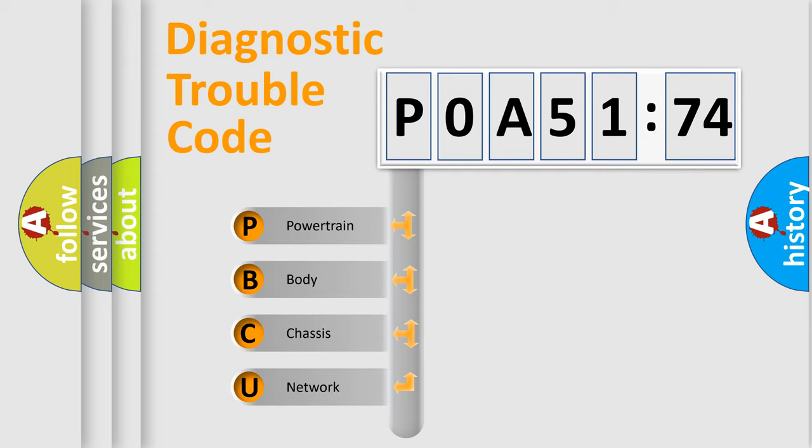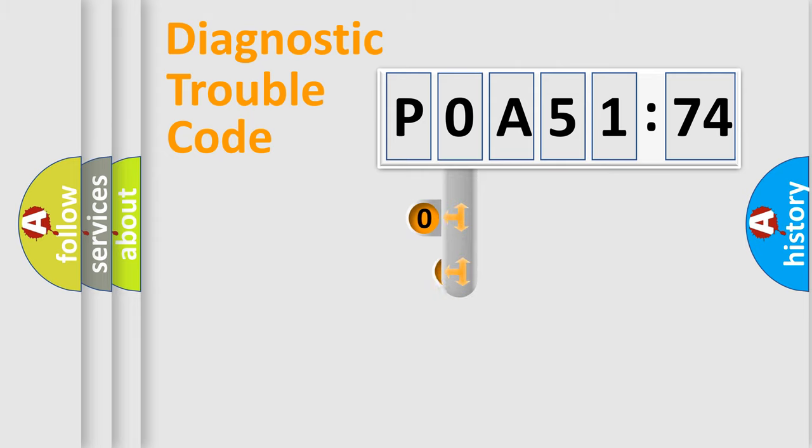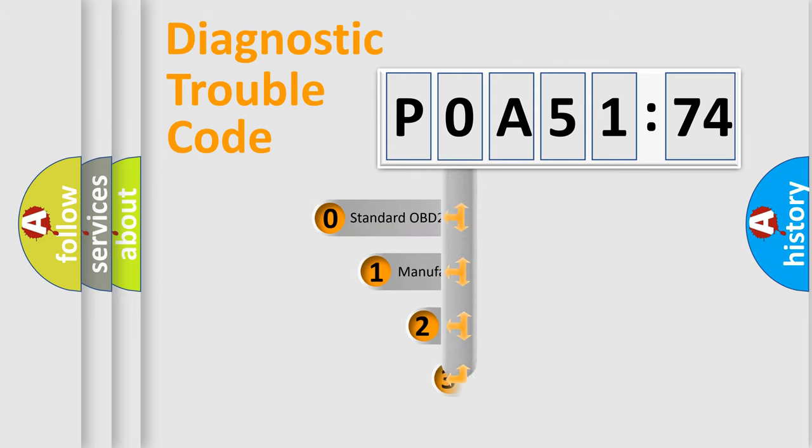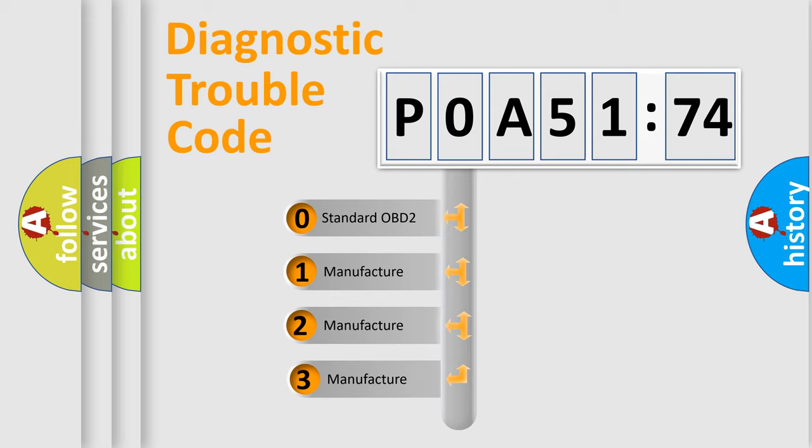We divide the electric system of automobile into the four basic units: Powertrain, Body, Chassis, Network. This distribution is defined in the first character code.